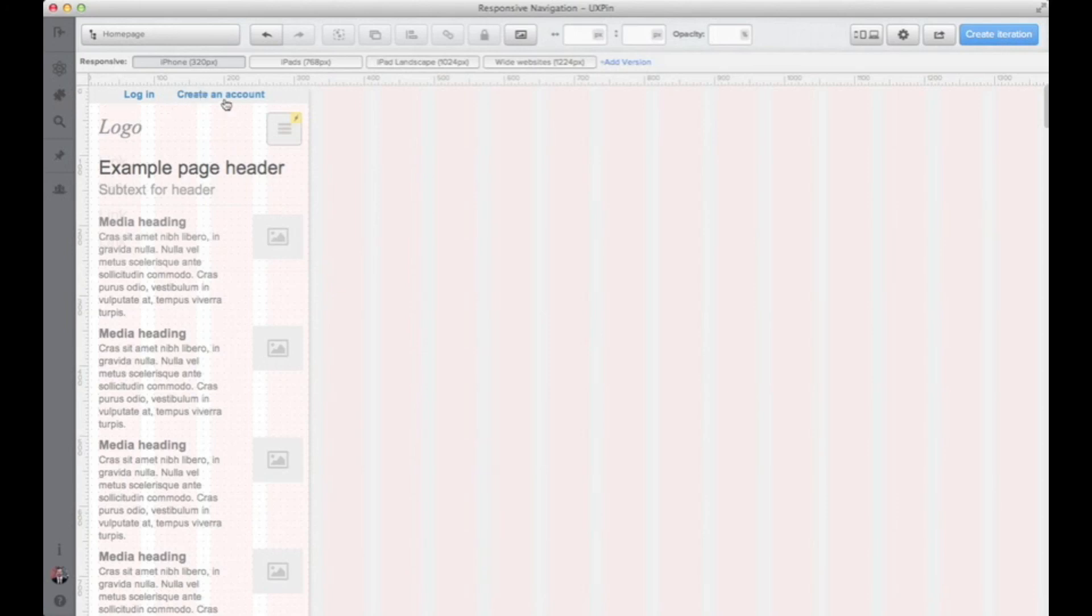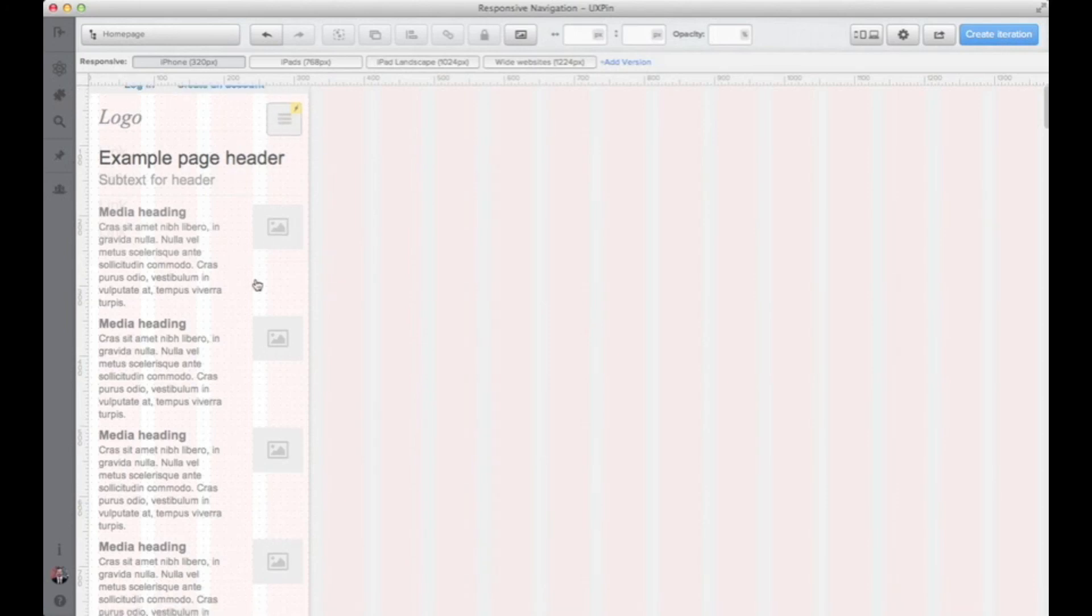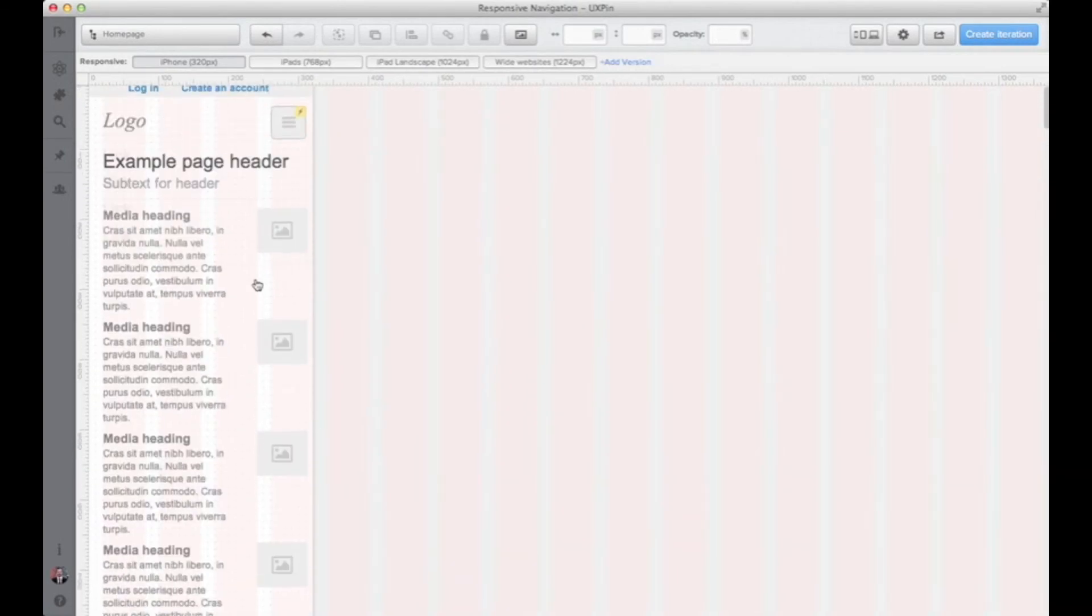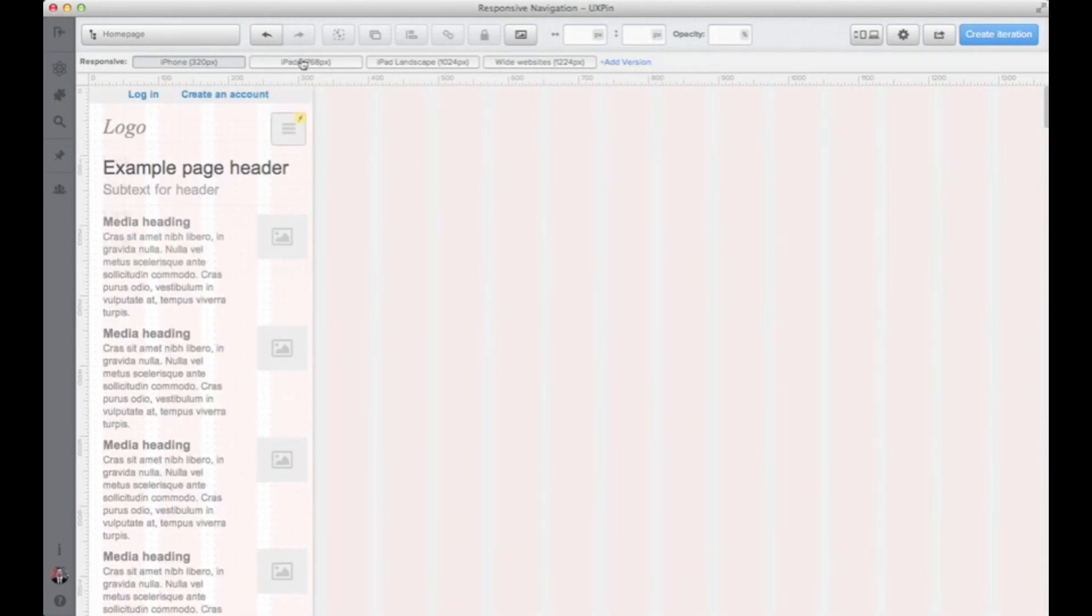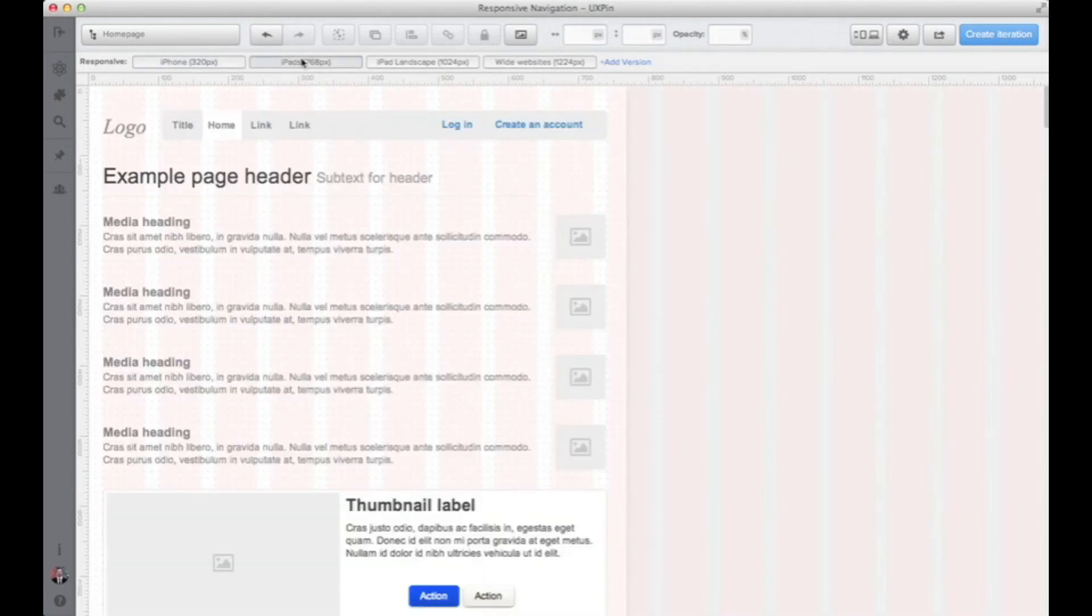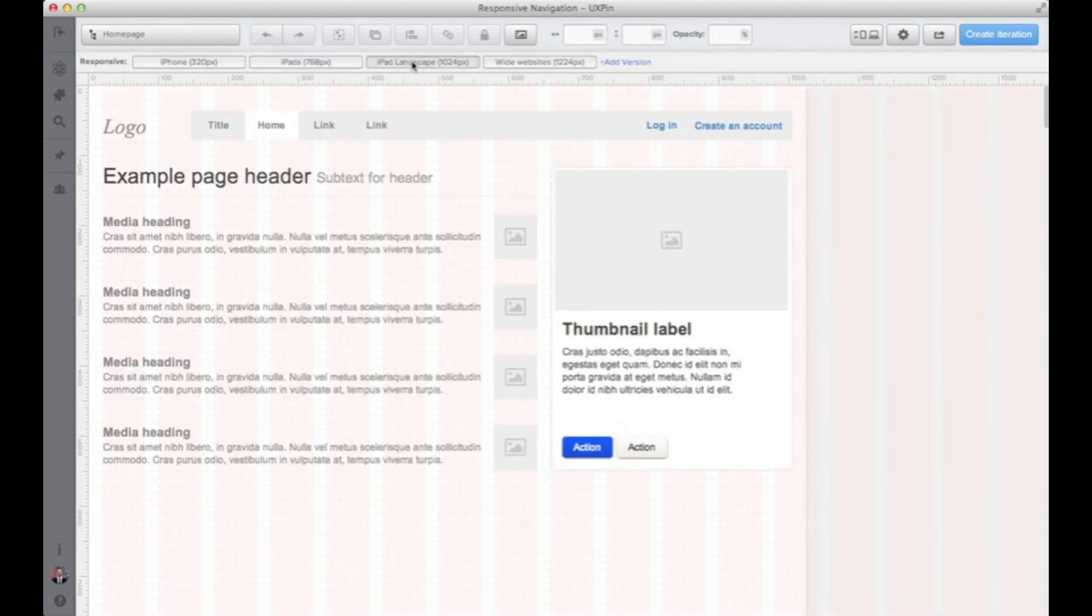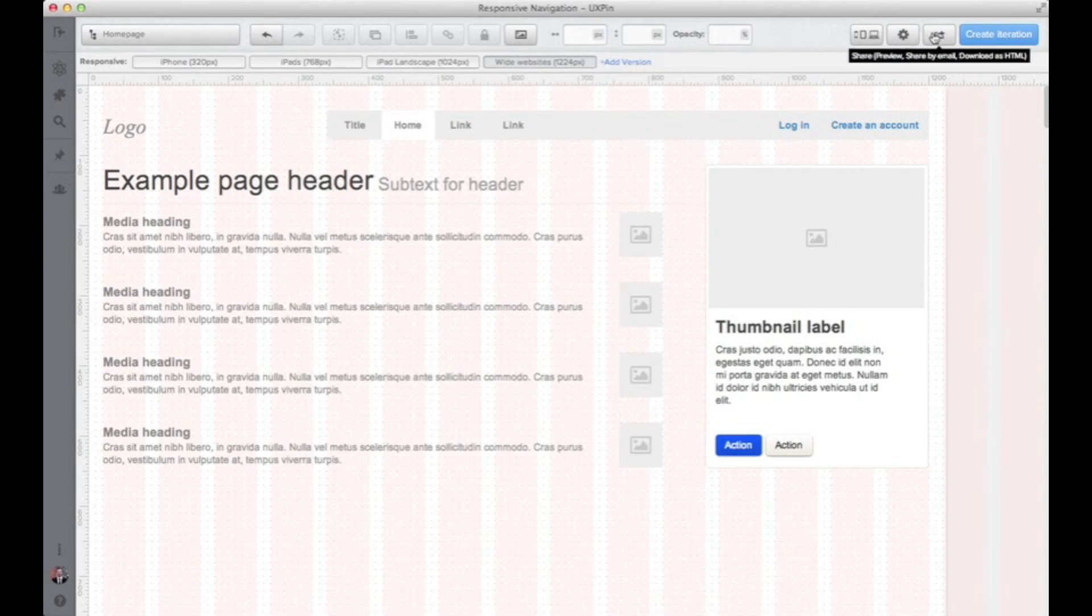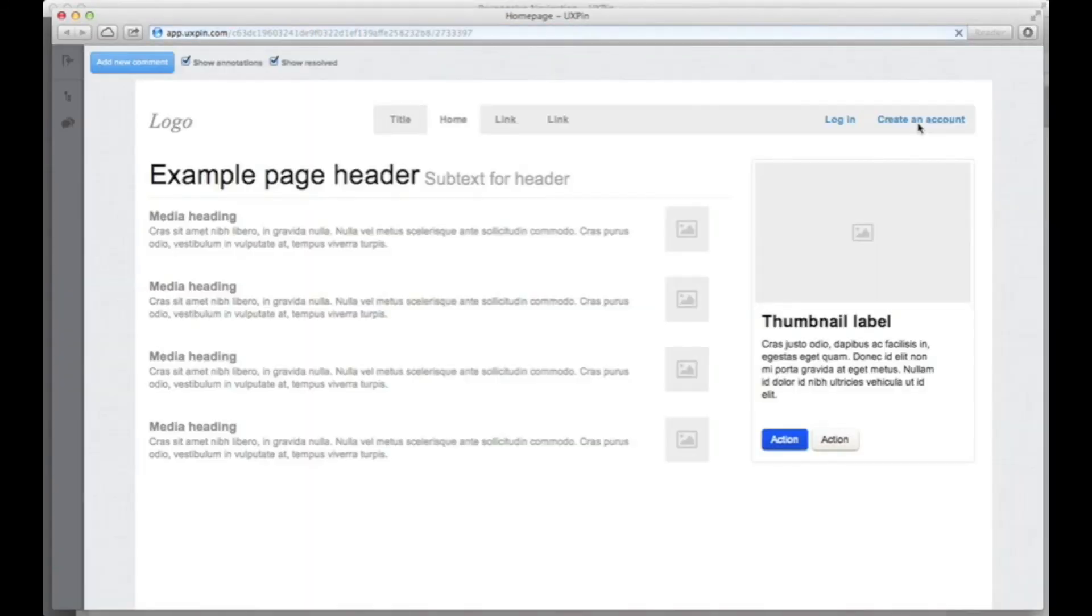So we are all ready. We have navigation pattern that is just great for this kind of design. And we have several breakpoints to present the changes in the navigation. Let's see the preview of that.